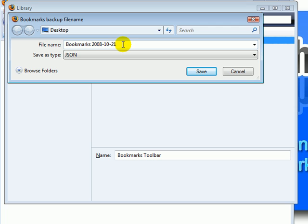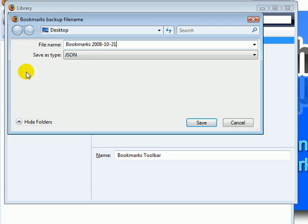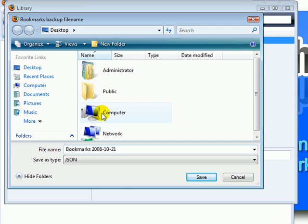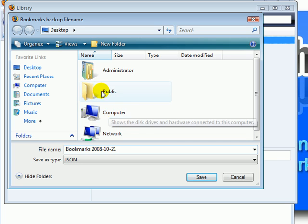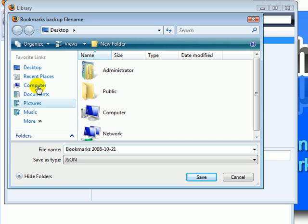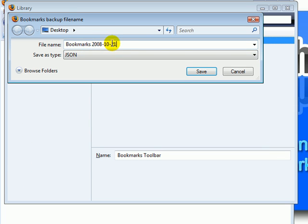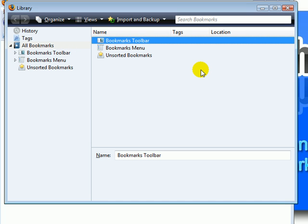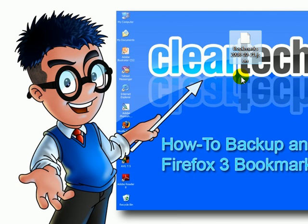The default location for your backup bookmarks to be stored is on the desktop. If you'd like to store it at a different place, click Browse Folders. You could always go into My Computer if you have a USB drive or any other directory you want to store it on. But for this example, I'll just leave it as is. Click Save and your bookmarks are backed up. You could save it to a USB drive, burn it to a CD, email it, or any other way you choose.